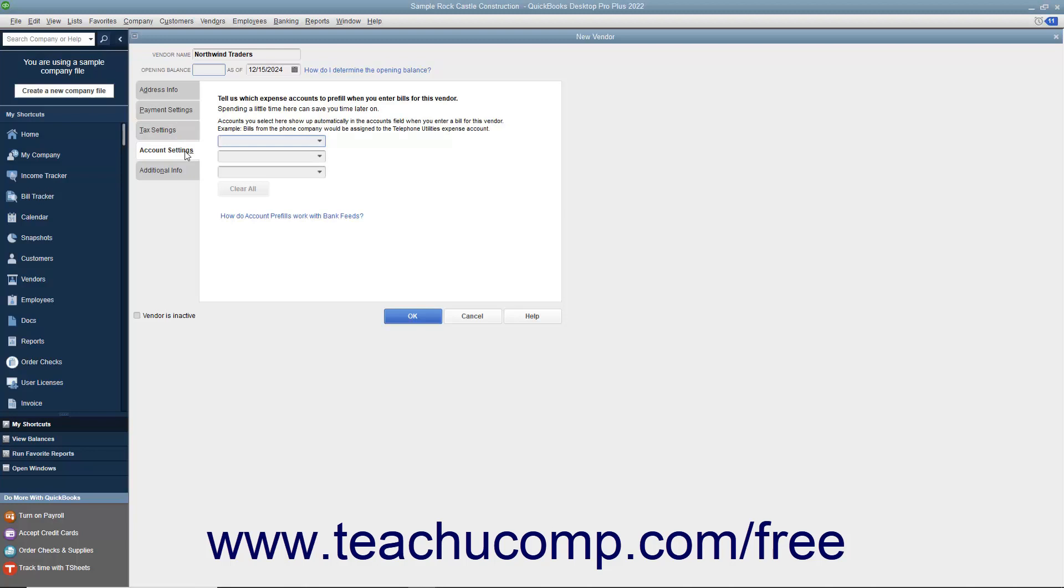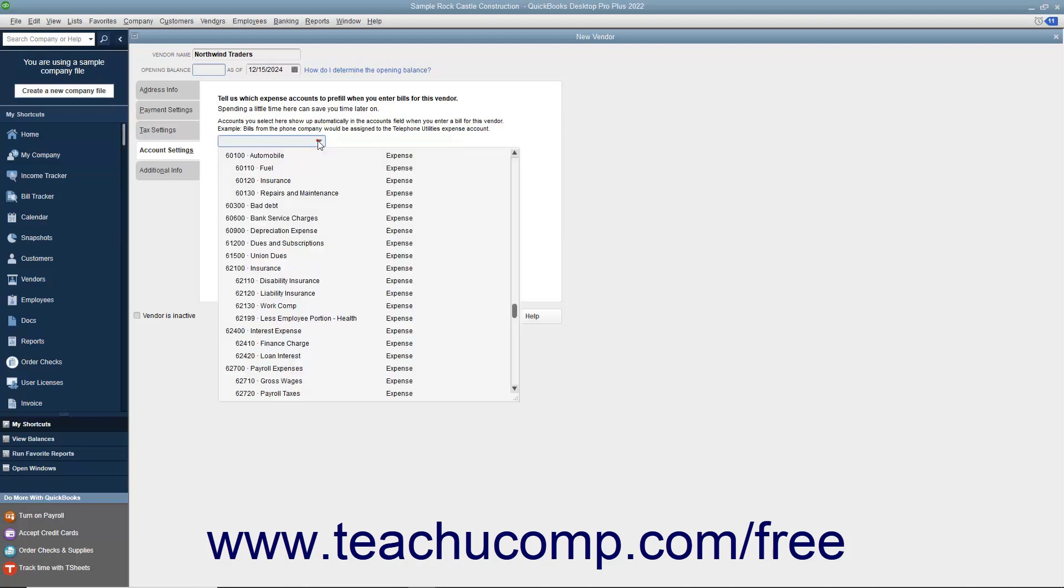On the Account Settings tab, you can enter vendor account pre-fill information. You can enter up to three accounts, most commonly expense or cost of goods accounts, that can appear automatically when you enter a bill from this vendor. These accounts will appear within the Accounts column in the bill if you select this vendor record when entering a bill. This can save time if you always attribute amounts from a particular vendor to the same accounts.